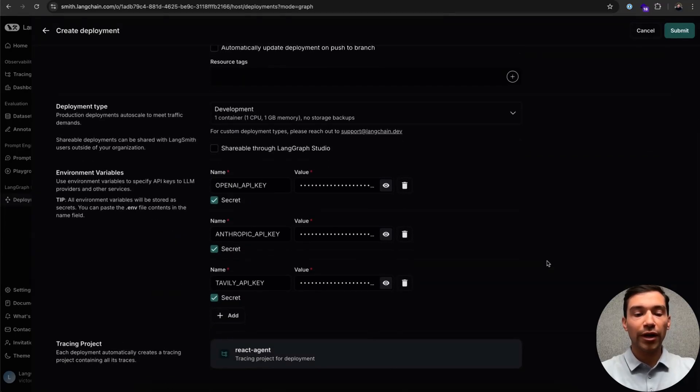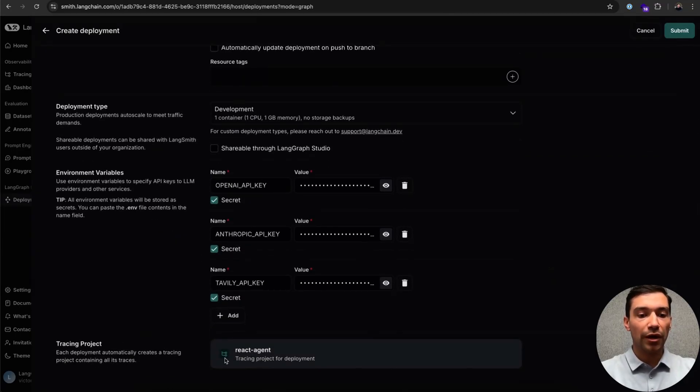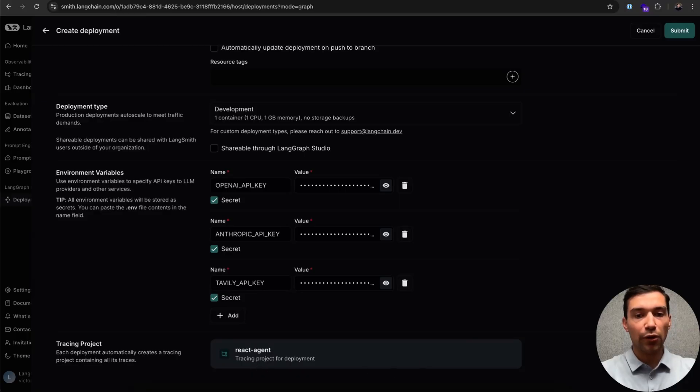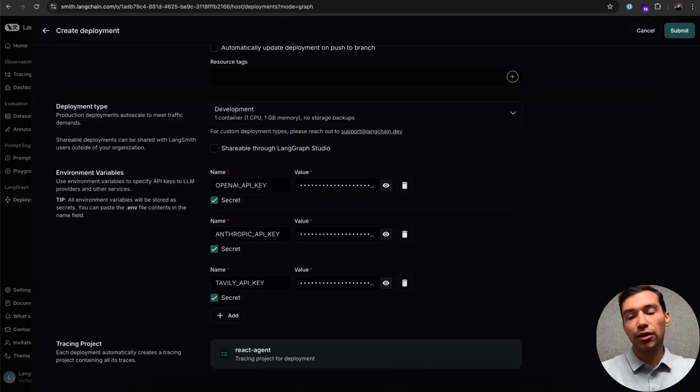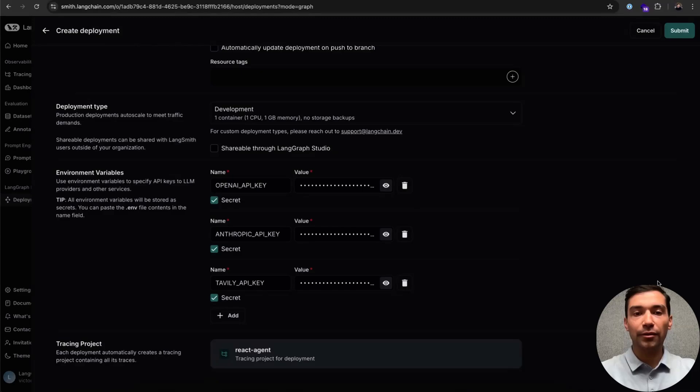From there, we're ready to go. You'll see that LangSmith will automatically provision a new tracing project for us. However, if you aren't using LangSmith yet, you don't have to worry about it. Lastly, let's just click Submit and be ready to deploy.